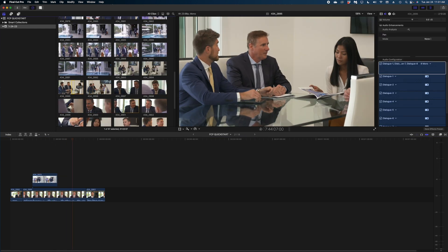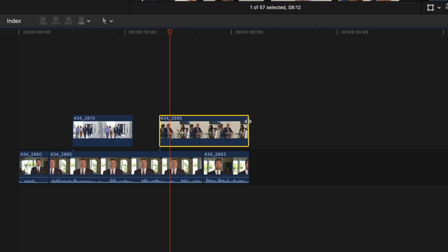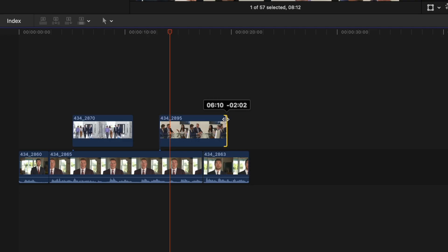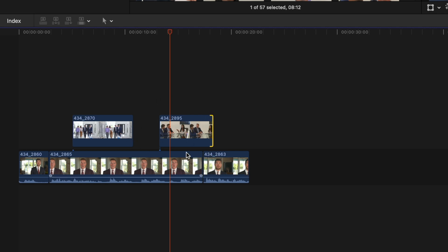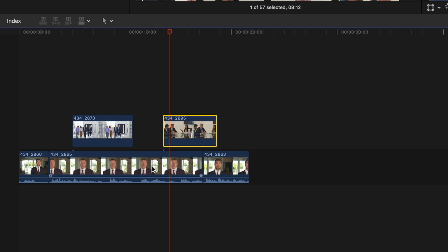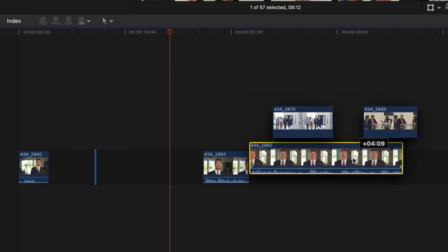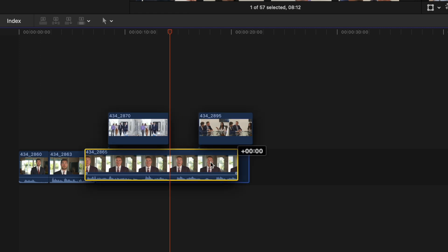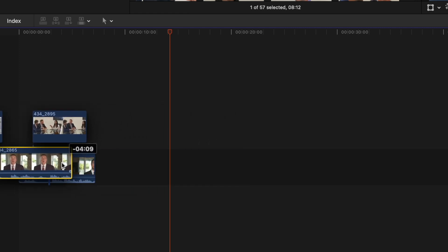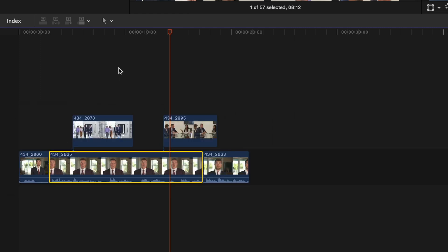You'll see that the b-roll clip has a little string connecting it to the bottom clip — this is called a connected clip. In Final Cut and most other editing systems, whatever shot is on top in your timeline is what's visible in your final project. So you hear the subject talking, then you're still hearing him but seeing the b-roll, then you come back to seeing him. You can trim connected clips to make them shorter just by grabbing the end and dragging. Connected clips also stick with the sound bite they're connected to, so if you grab a bottom clip the b-roll shots move with it.